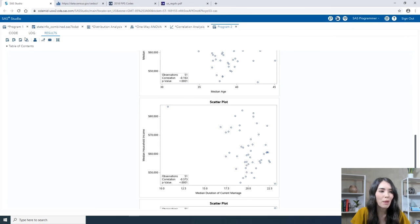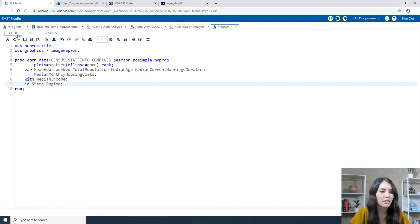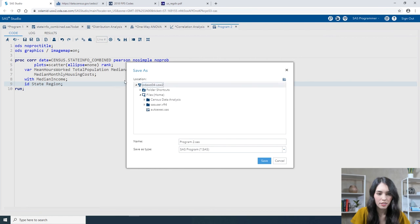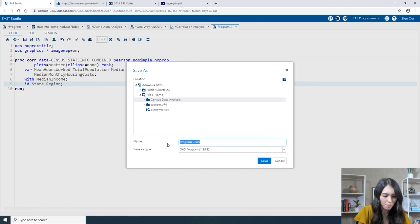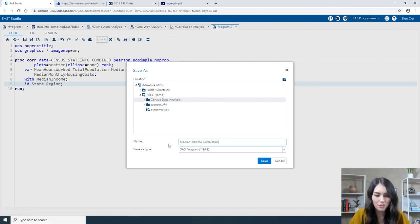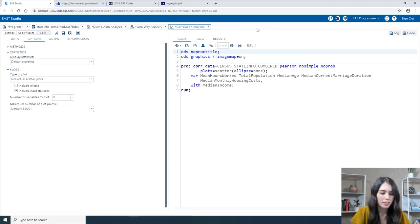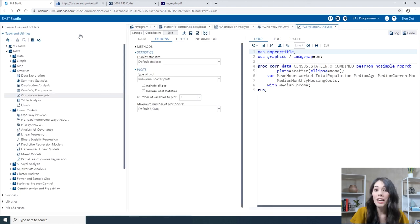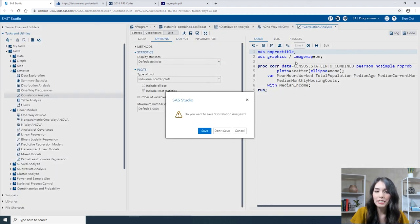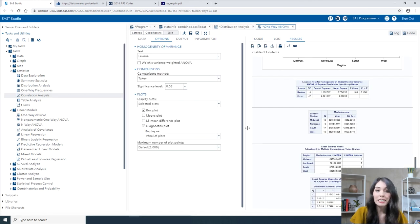Let's go ahead and save this program. Back on the Code tab, I'll click the Save Program icon. In the Census Data Analysis folder, I'll save this program as median_income_correlation and click Save. I'll close the median income correlation tab and exit out of Maximize View. You can go ahead and close out of the Correlation Analysis, One-Way ANOVA, Distribution Analysis, and stateinfo_combined tabs without saving the results.